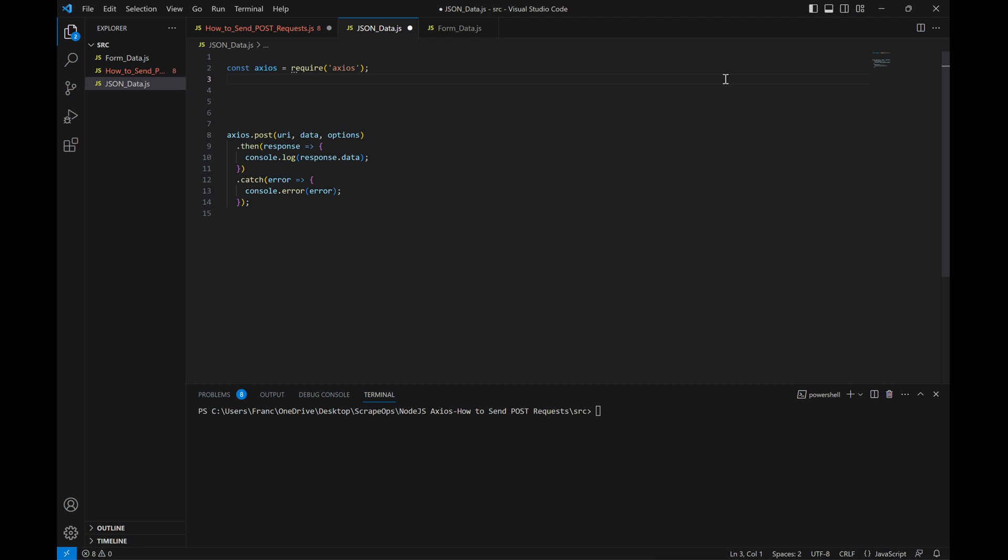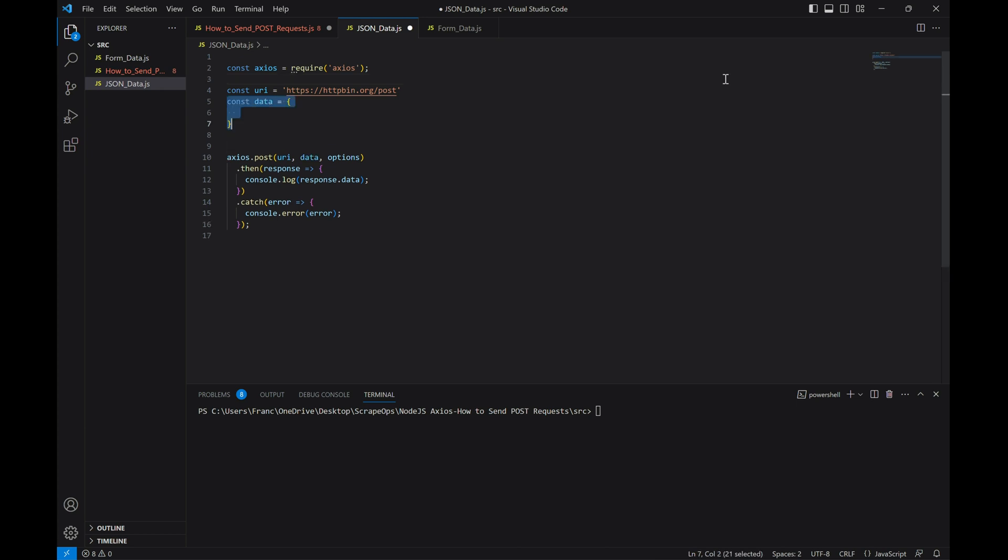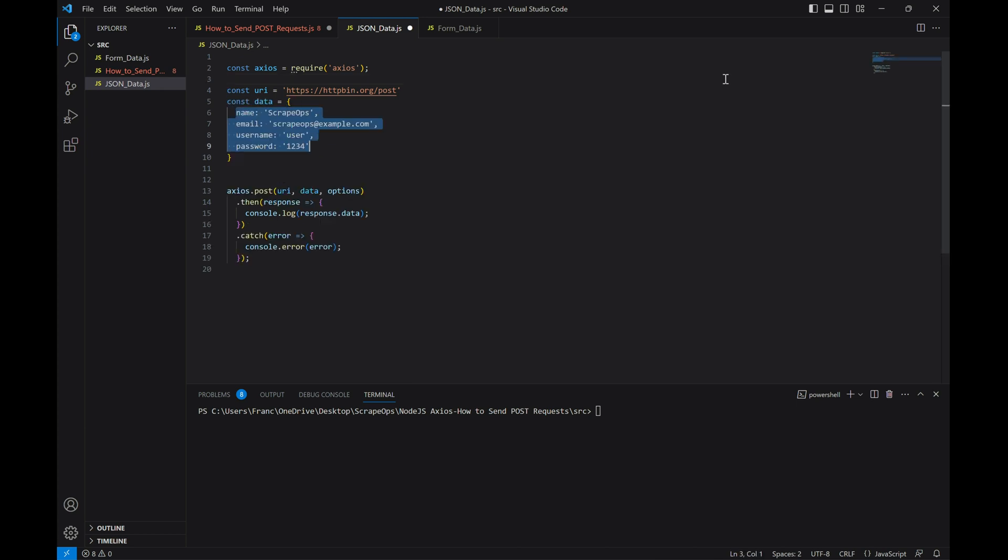Let's come up here and define the URL. We'll set it to this website right here that's designed to return the information passed in the post request so that we can see what we're passing and where. Next, let's set the actual data we want to pass. Let's add the JSON formatted data we saw earlier.